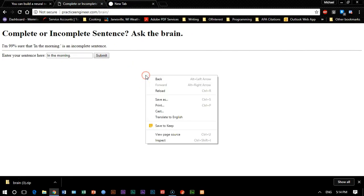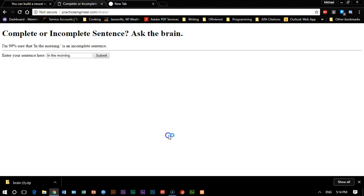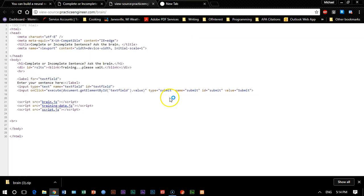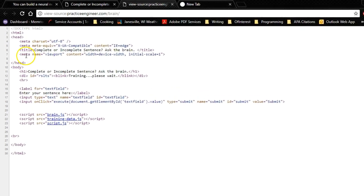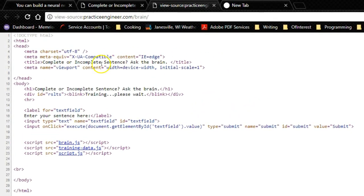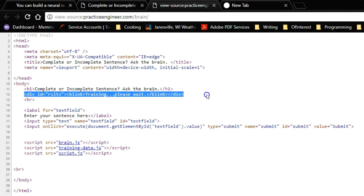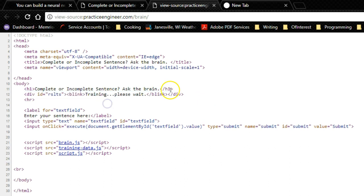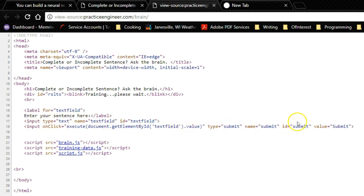What I'm going to do is just right click on here and view page source so that you can get an idea of what we're dealing with. As you can see at the top, there's the body, and then here's our divider for results. So this is where it tells us what percentage sure. At first, it's going to tell us that it's training. And then down below, we have our text field, enter your sentence here, and then we have our text box.